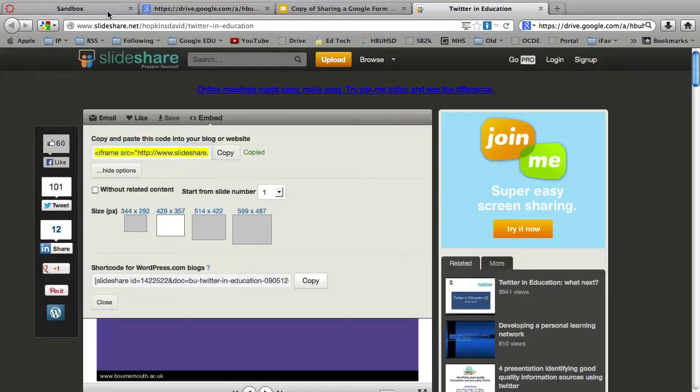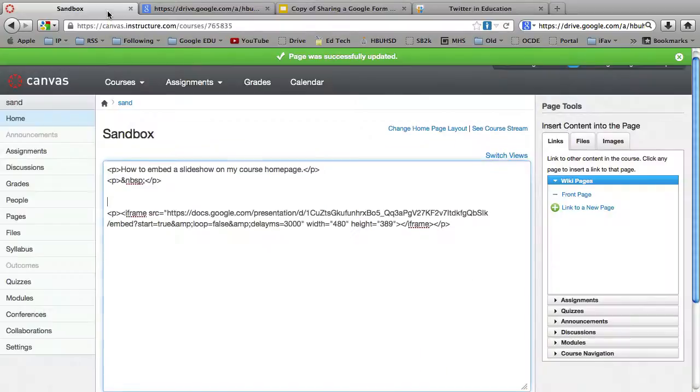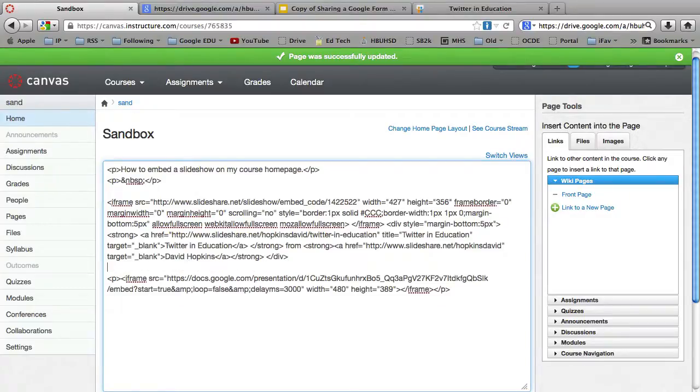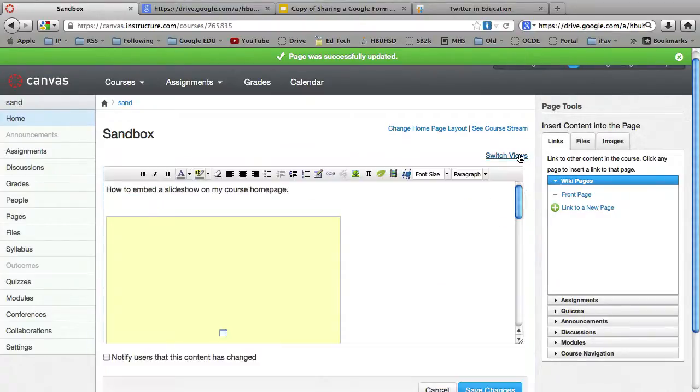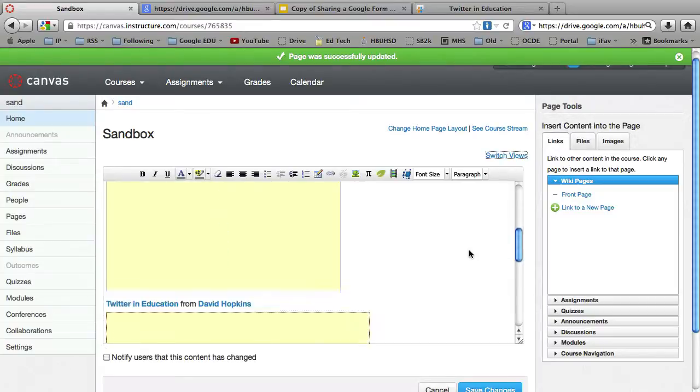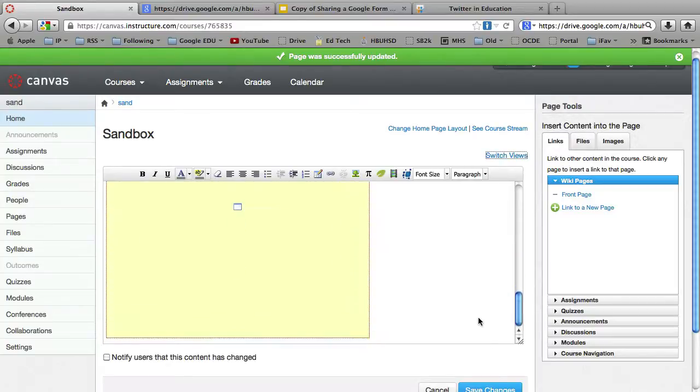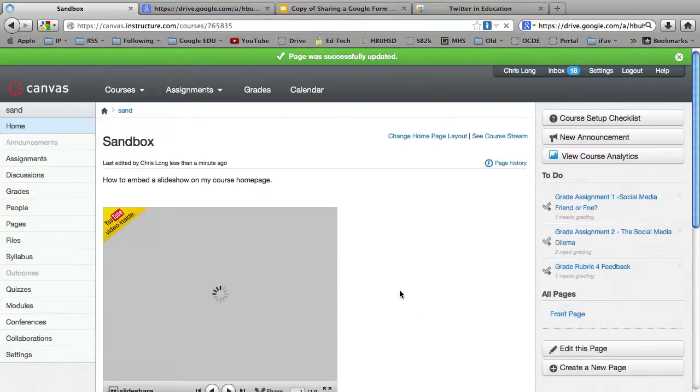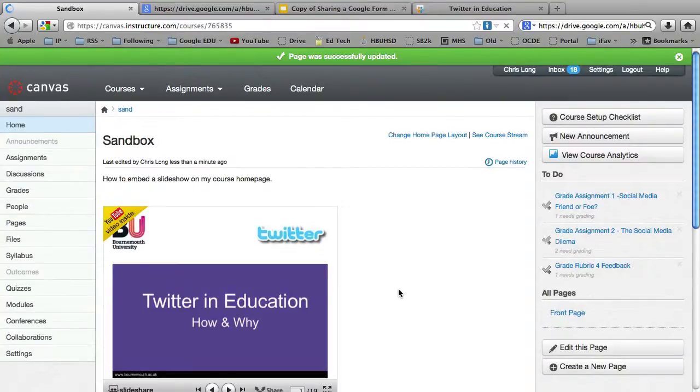Go back over to your Canvas, of course. Paste the code in there. And switch views. You can see it there. And there. Hit Save Changes. And boom!